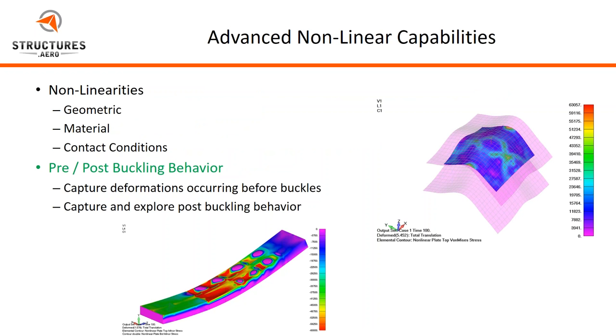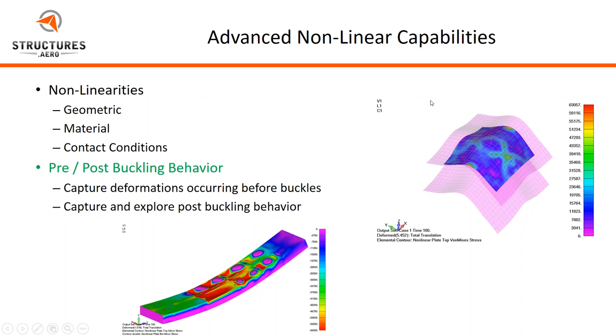Some of the capabilities of Nonlinear: we want to use Nonlinear when things become exactly that, nonlinear. So that can be in a geometric sense when our small displacement assumption no longer holds true, when we have large displacements and large strains. As far as material nonlinearities, we can use Advanced Nonlinear to look at things when we've moved out of the elastic into the plastic regime. You can also use Nonlinear to analyze contact and contact regions. Today specifically, we're going to be looking at the pre- and post-buckling behavior that can be captured using Advanced Nonlinear, both capturing deformations that occur before buckles that can lead to buckling, and then capturing and exploring post-buckling behavior.